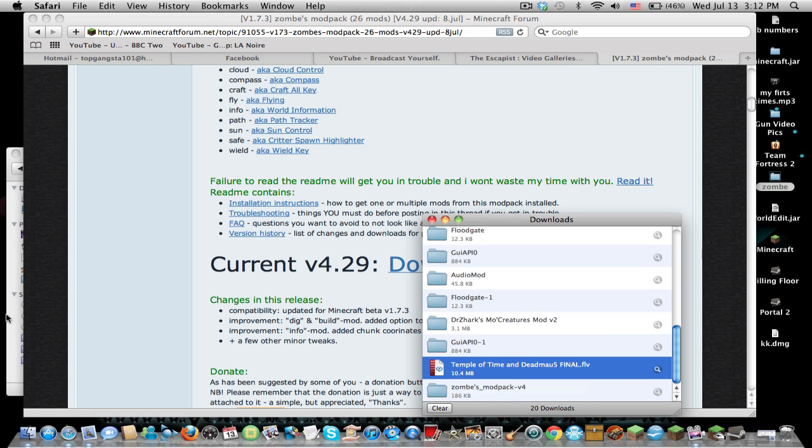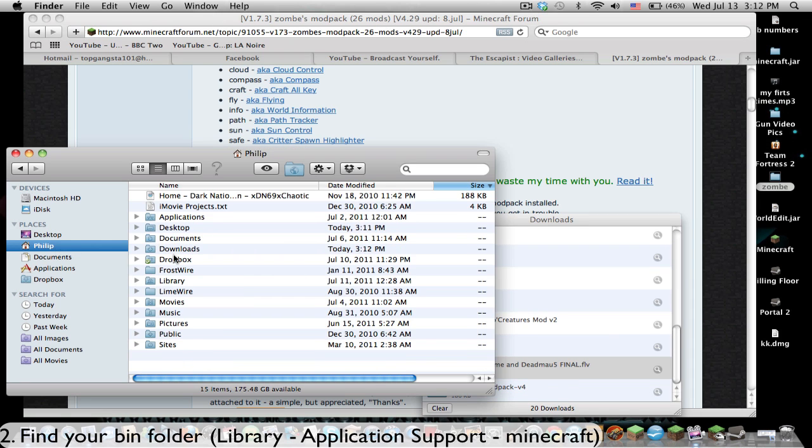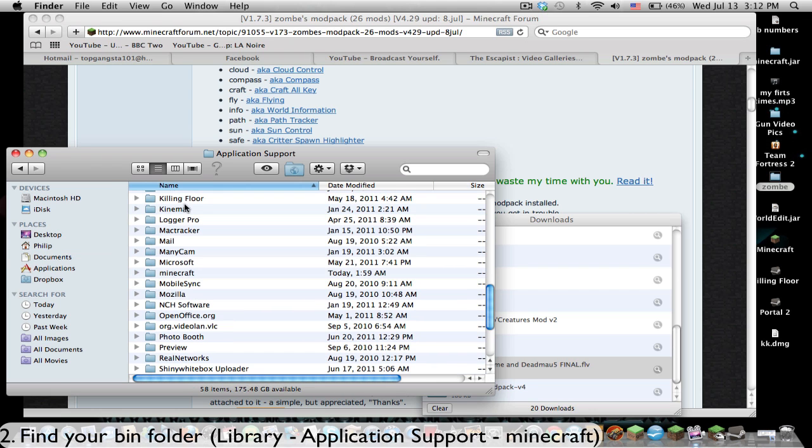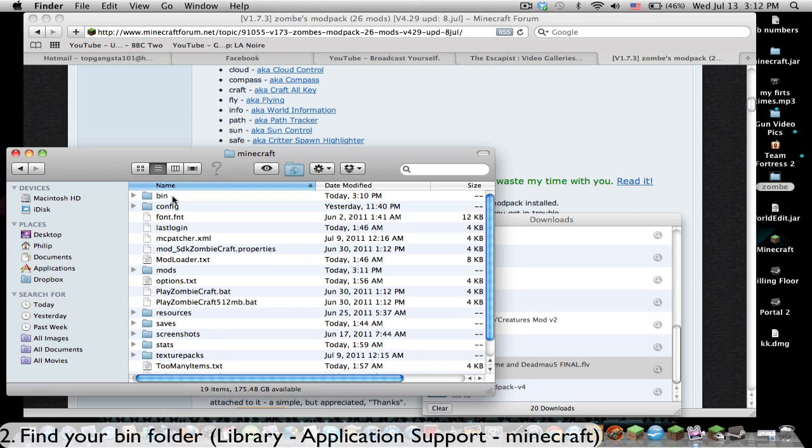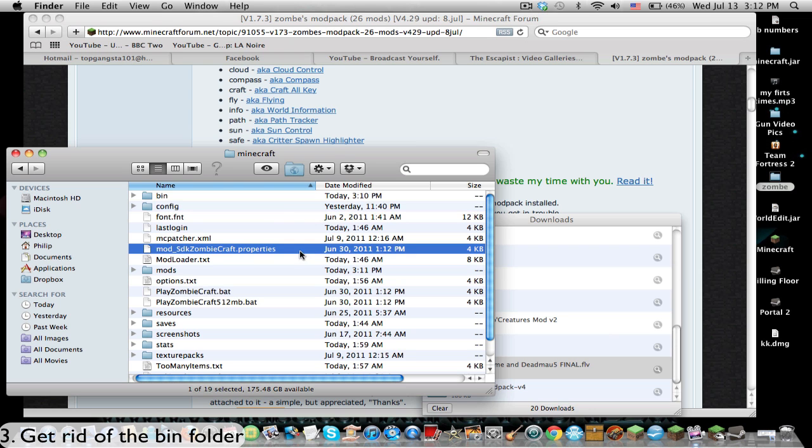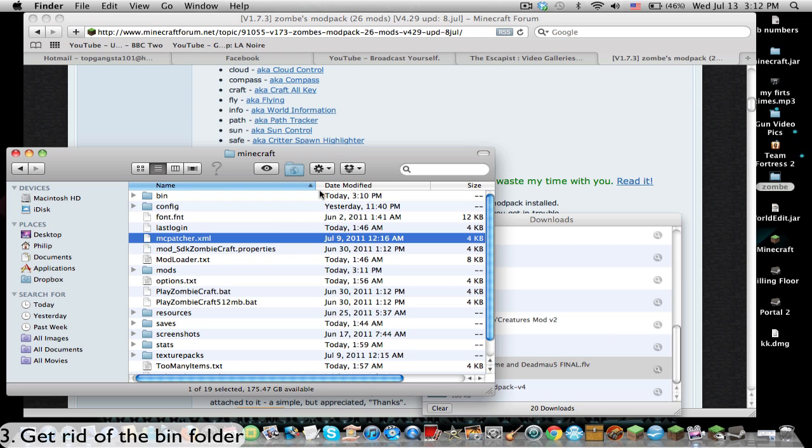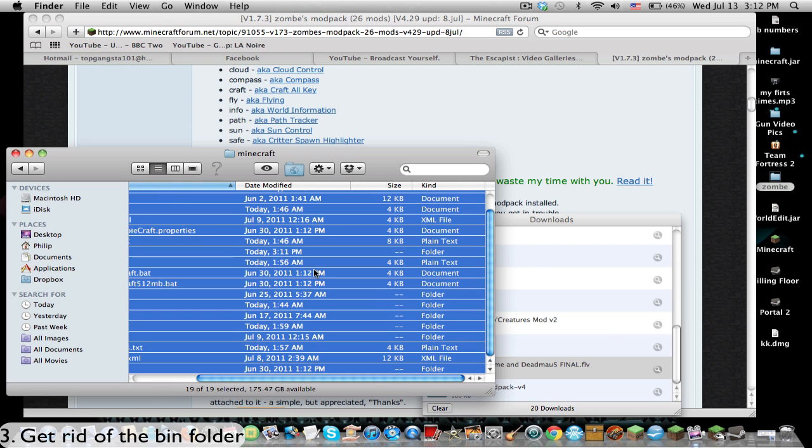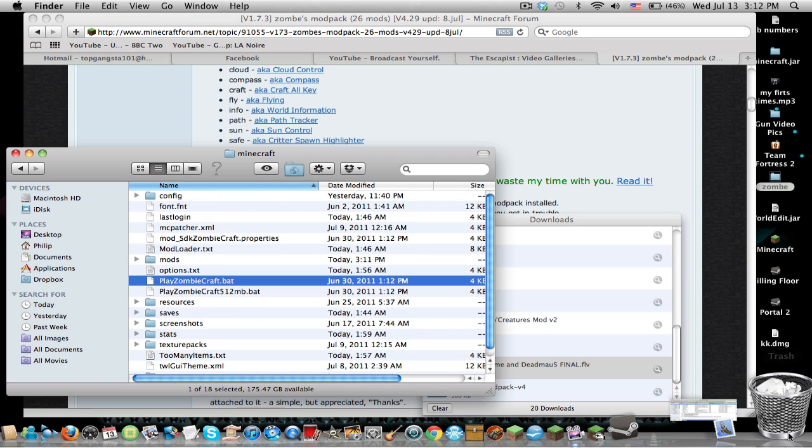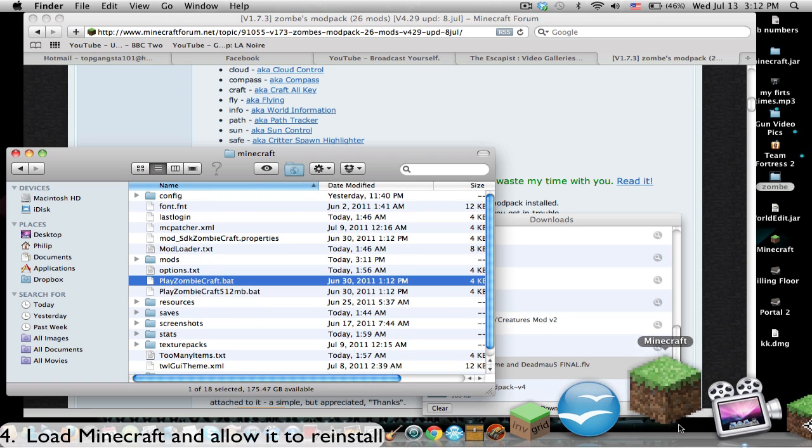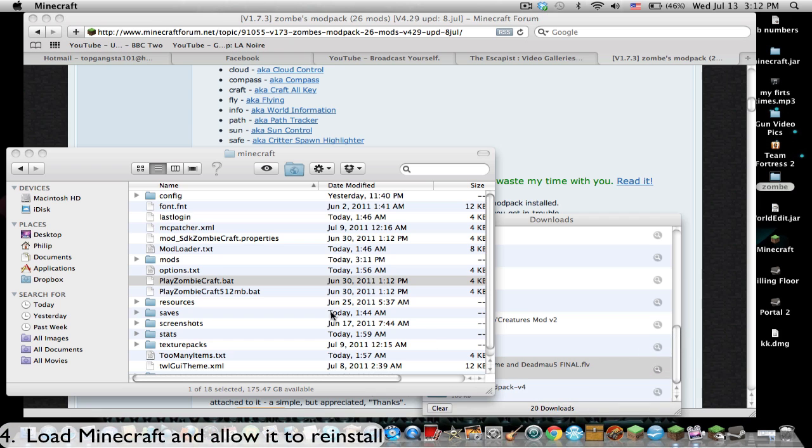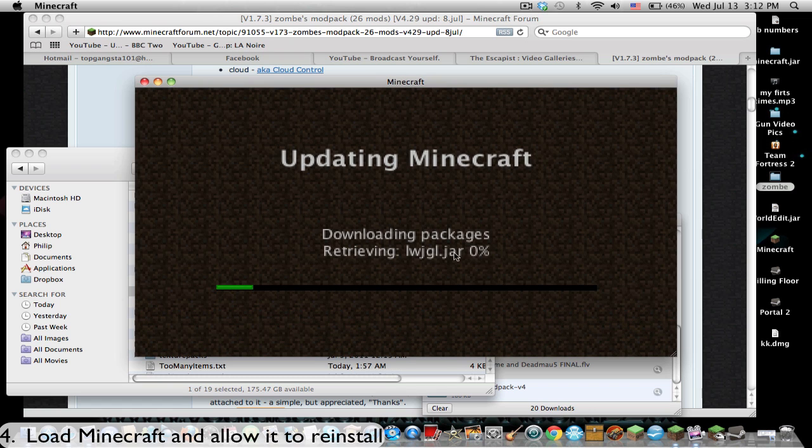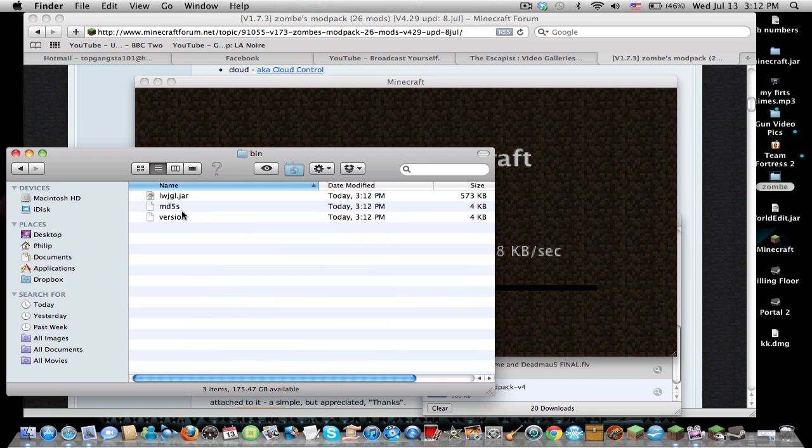Once that's downloaded, we're going to go to your Minecraft folder. If you don't know how to do that for Mac, you go to Library, Application Support, and Minecraft is there. We're going to get rid of your bin folder for this update, and we're going to let Minecraft re-update so it updates and reinstalls all of the files.